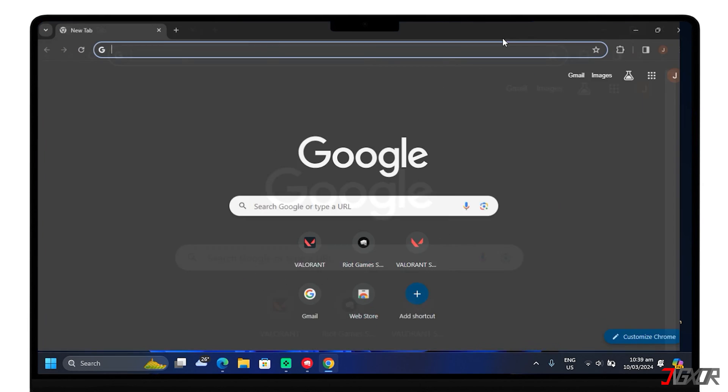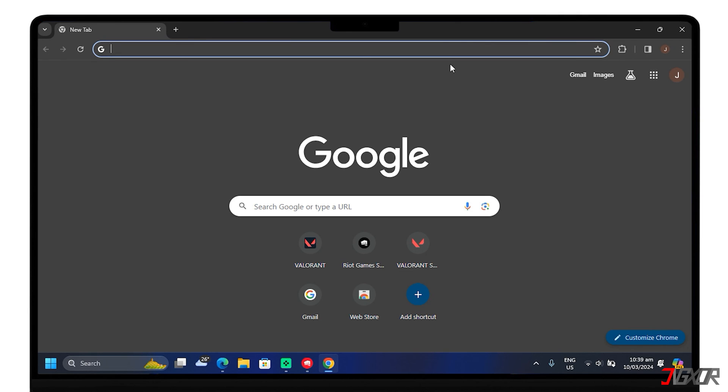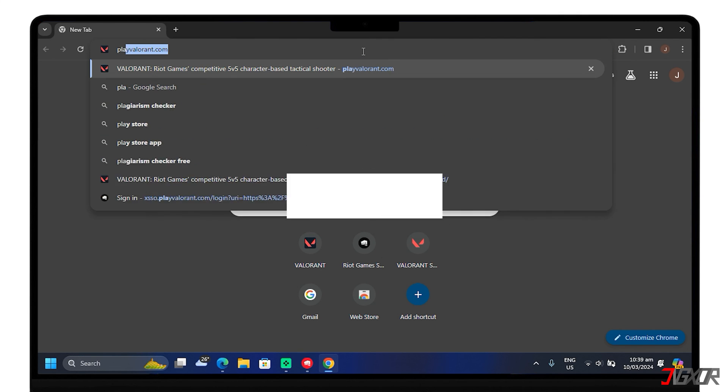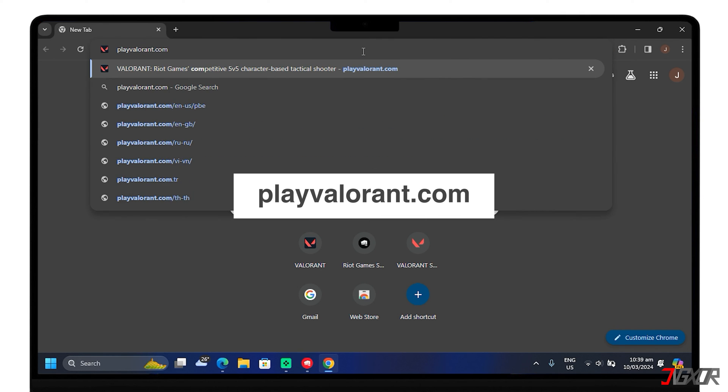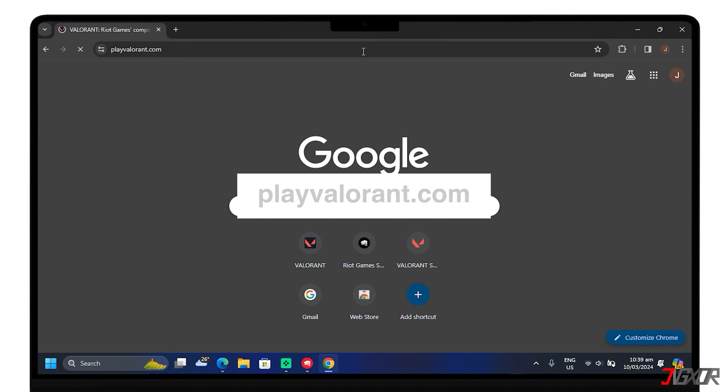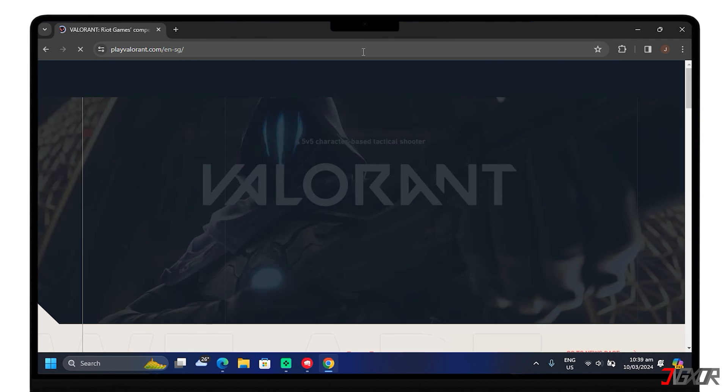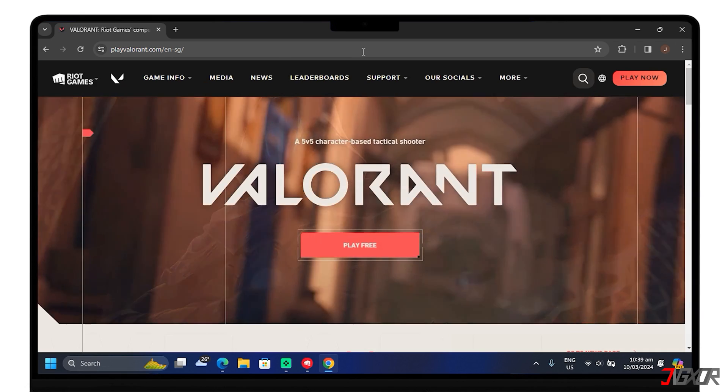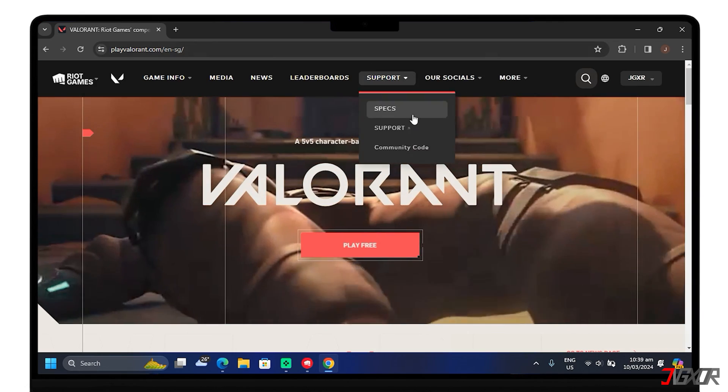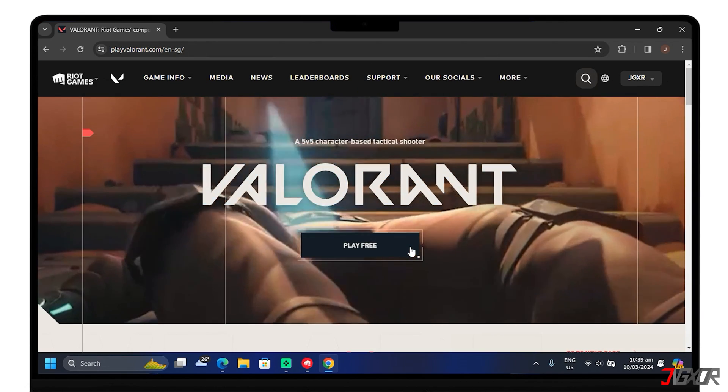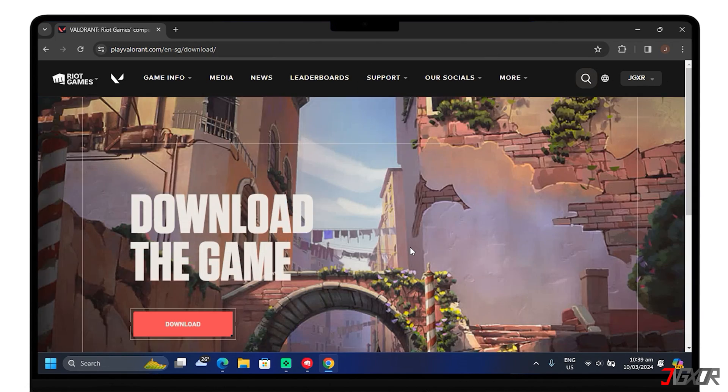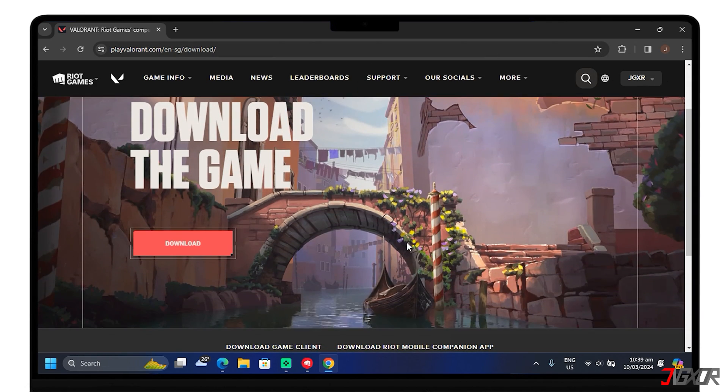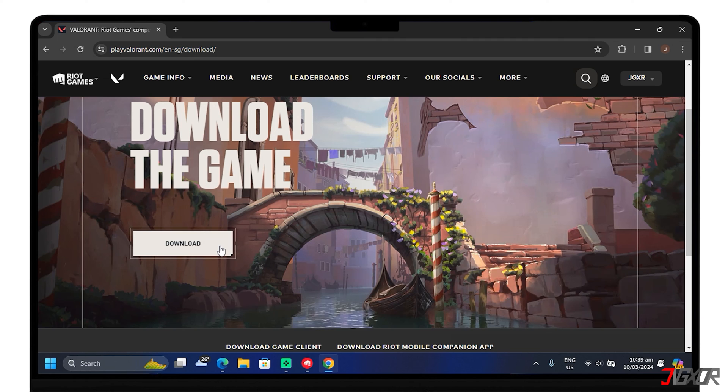Download the latest version of Valorant from the official website PlayValorant.com. Tap Play Free, download, and then install it.